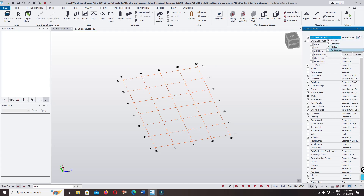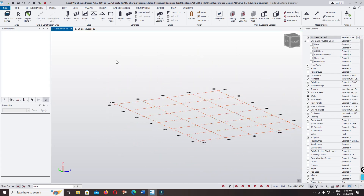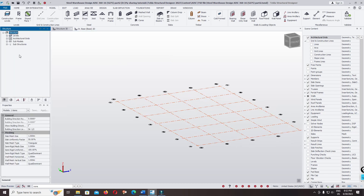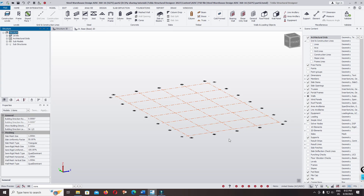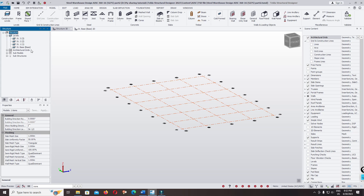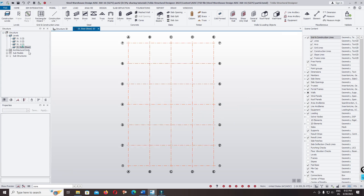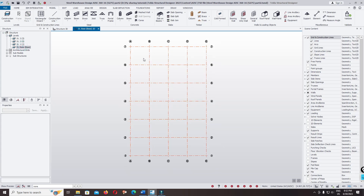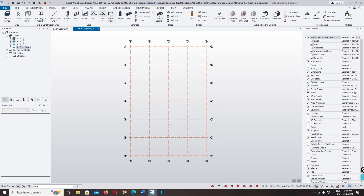You can check the vertical line. Click on the structure, then use the portal frame option. Click on the wall you want to place at the back, then click on the structural base of the wall. Then click on the photo frame option.